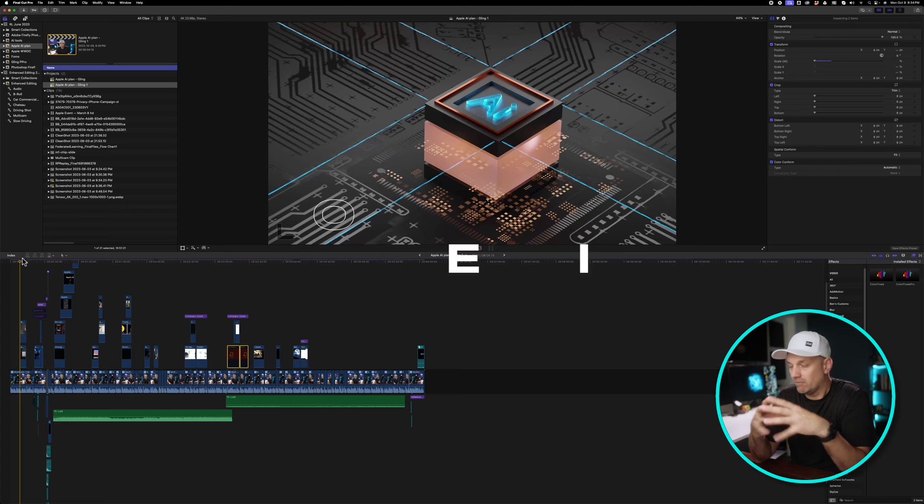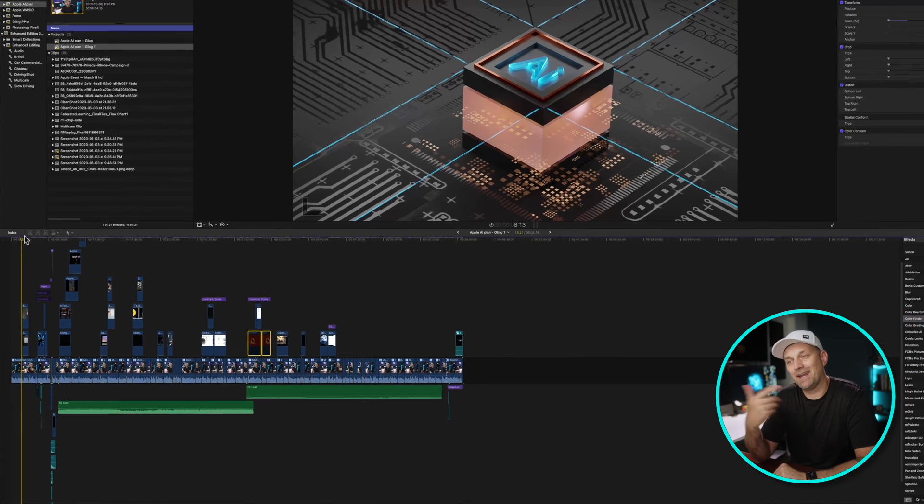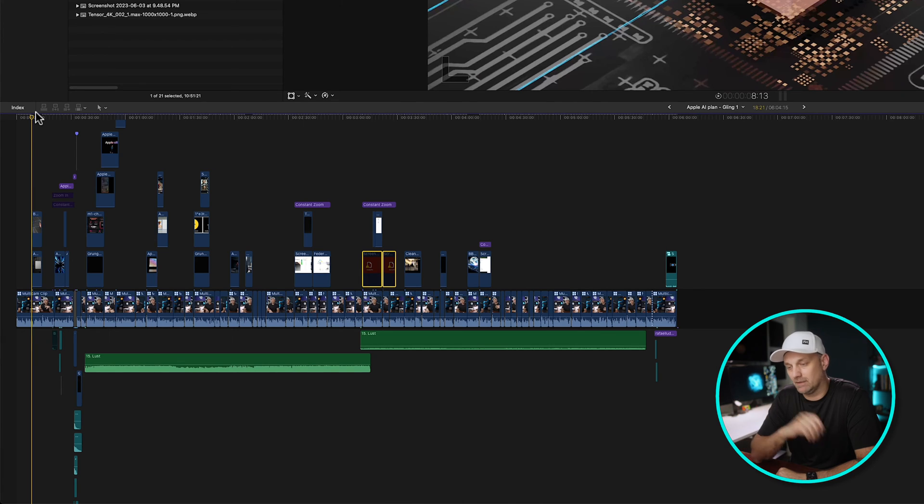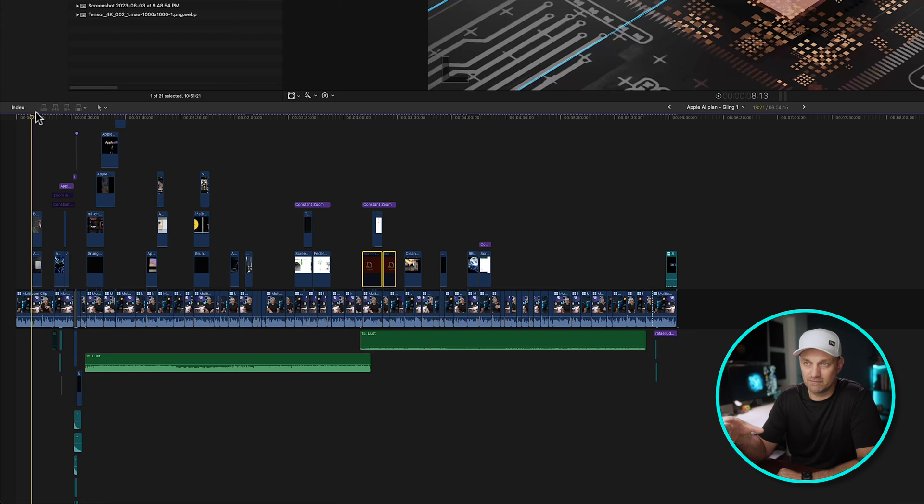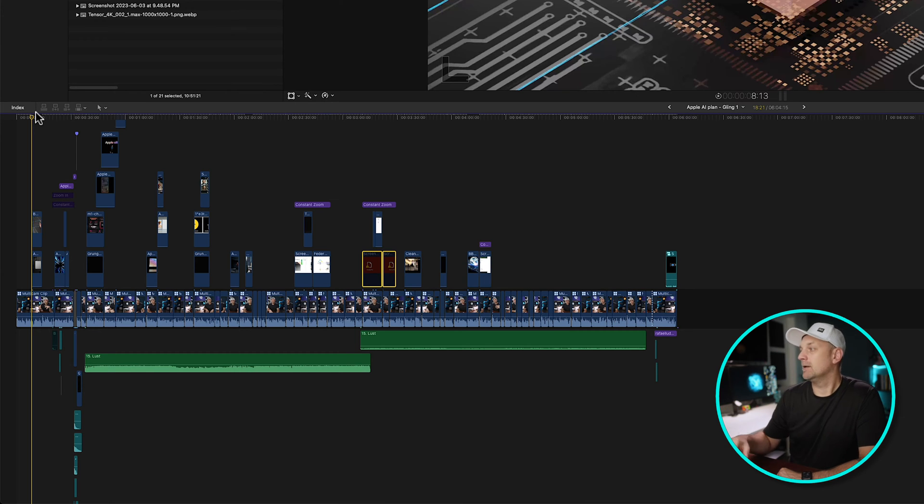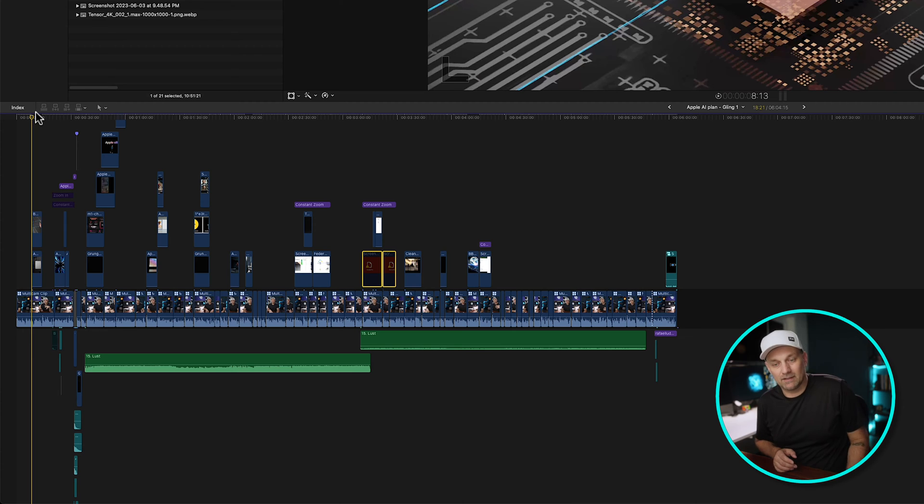Final Cut doesn't have the most powerful audio editing capabilities. It's one of its limitations that's been around since the beginning of Final Cut Pro X, but there are workarounds that work really well in a lot of cases.